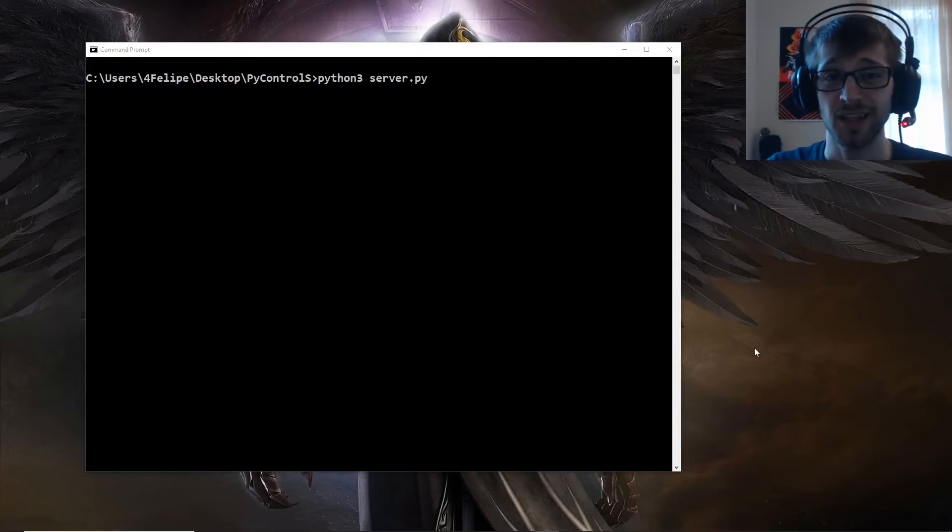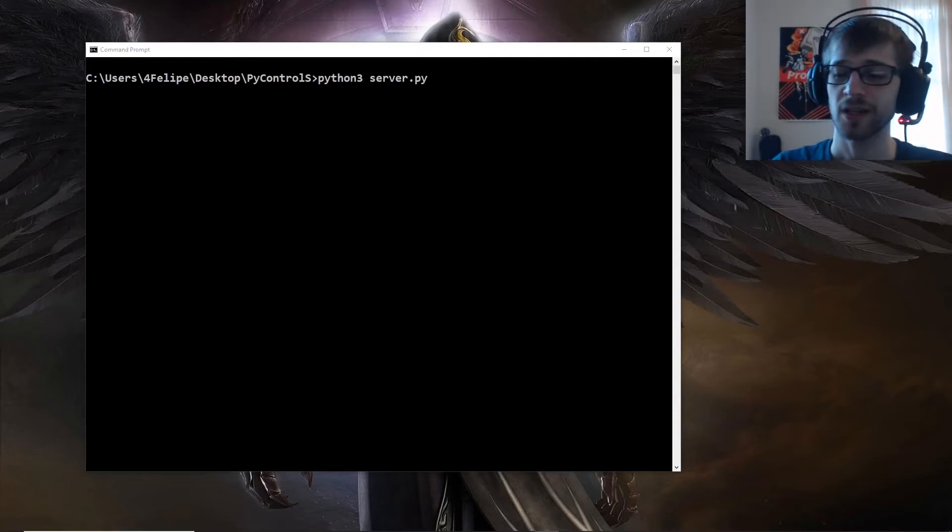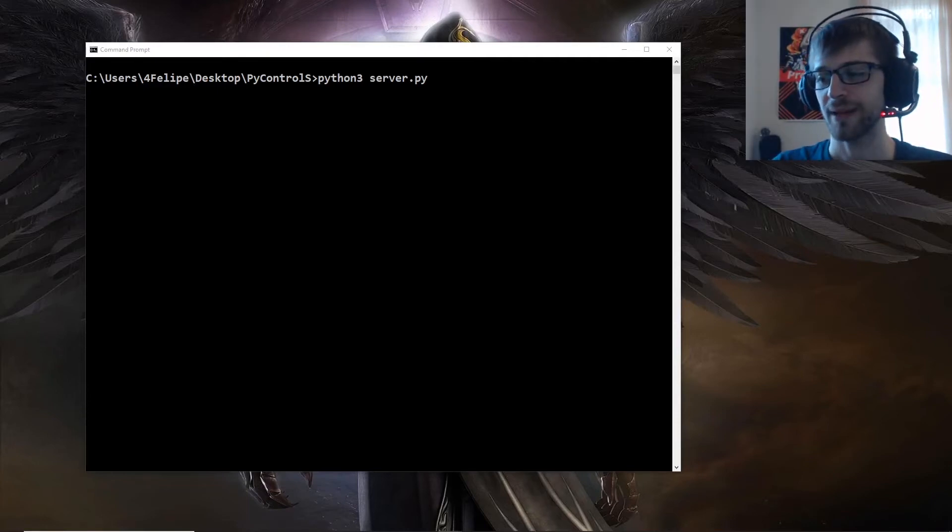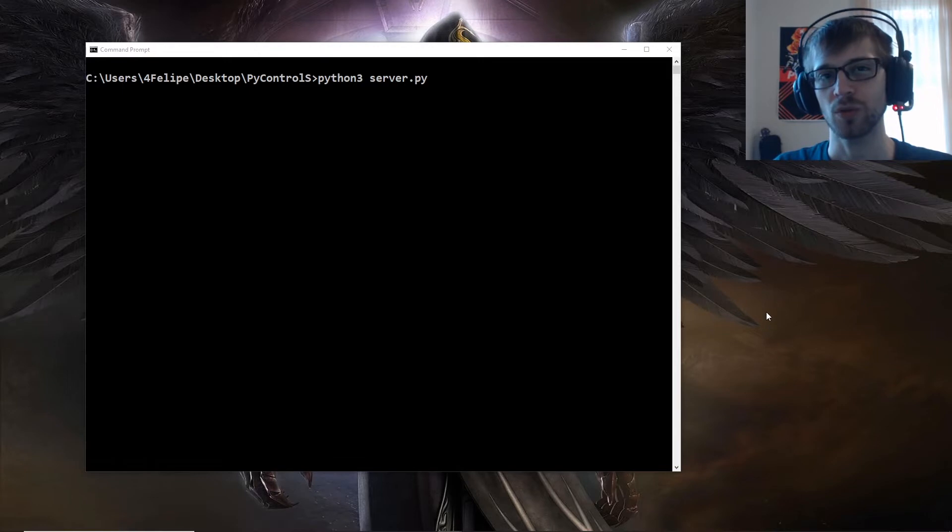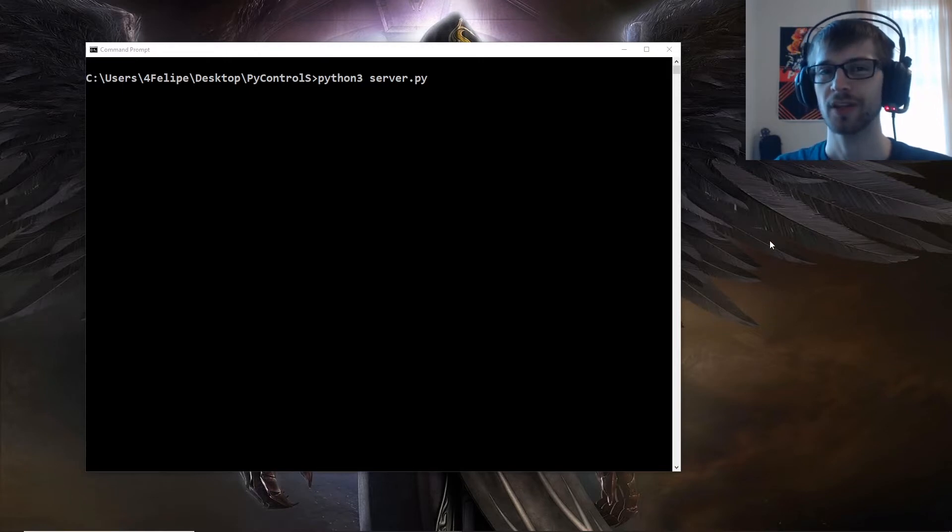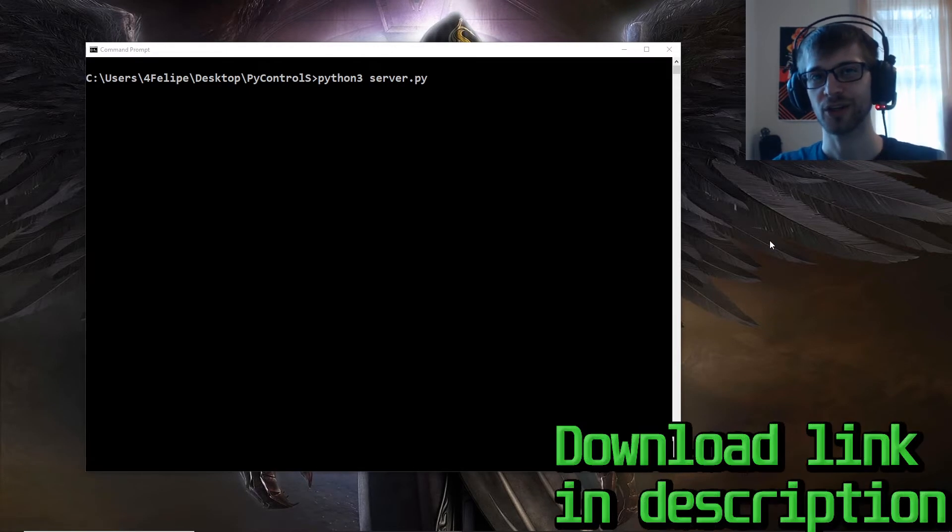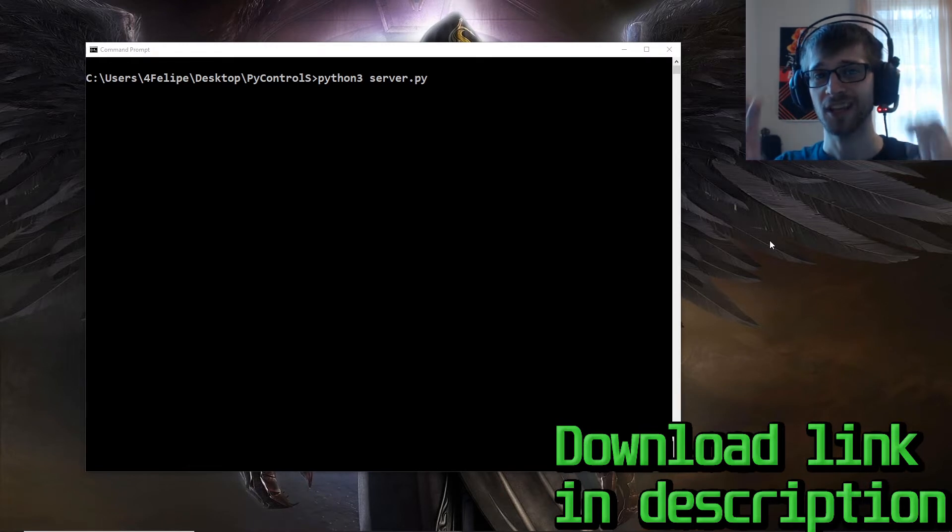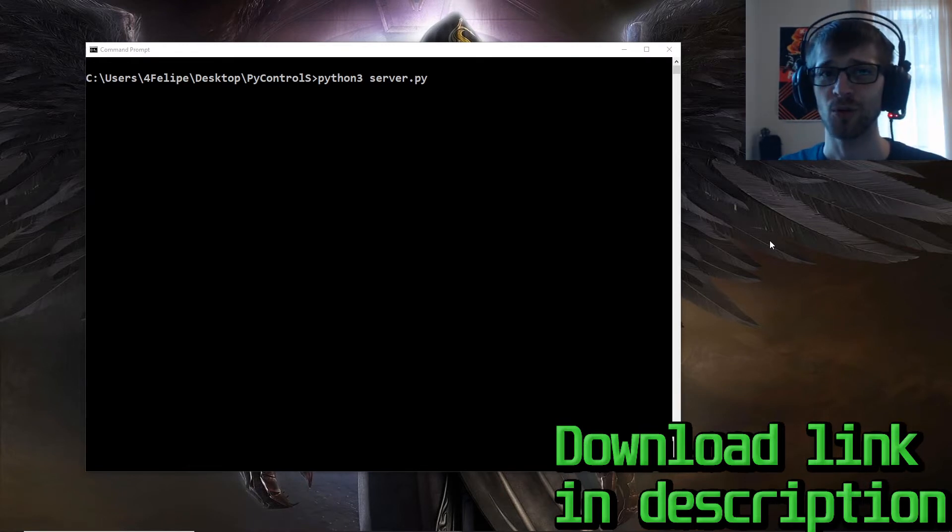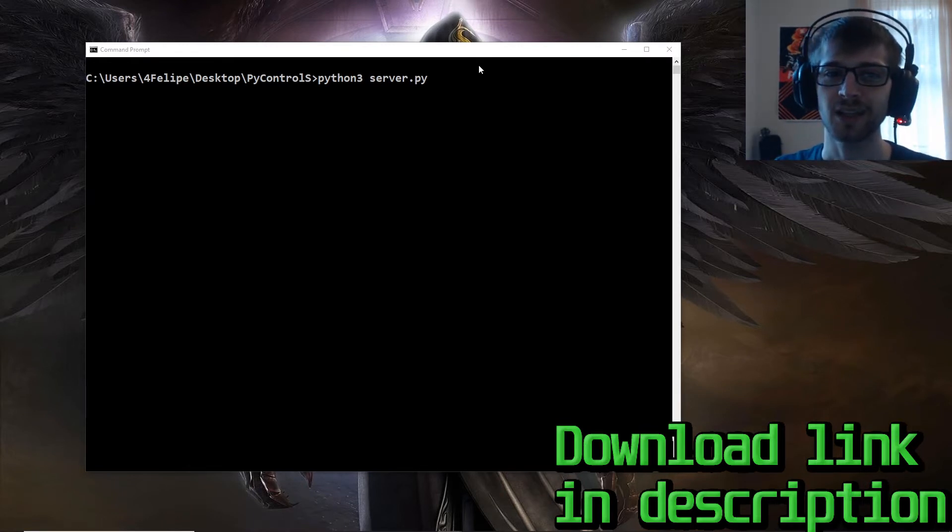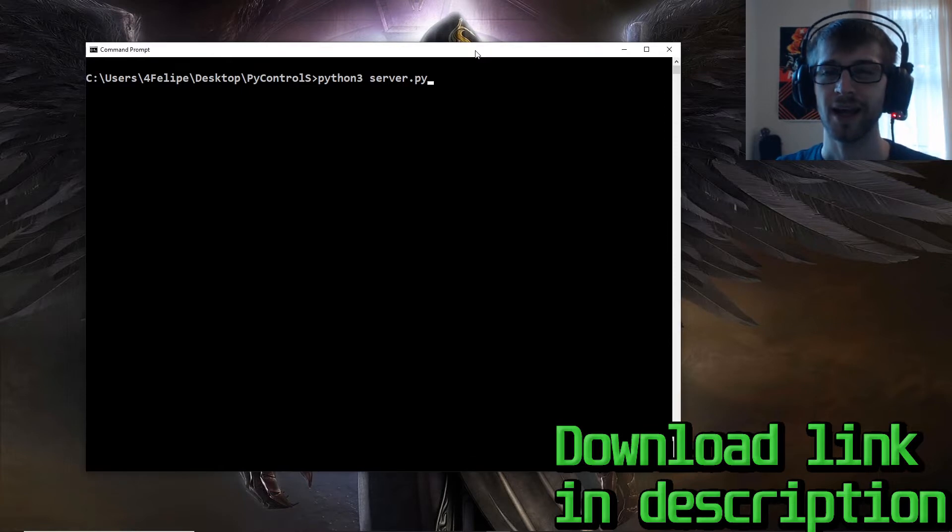What's going on guys, in today's video we're gonna do a Python control server which is very useful to execute commands and control your computers when you're away from home. Let's go ahead and take a look at how the script's gonna run by the end of today.